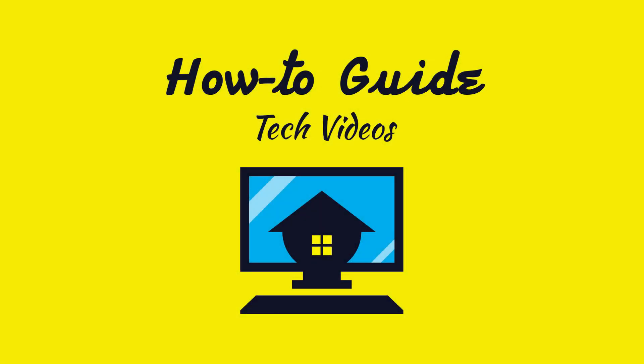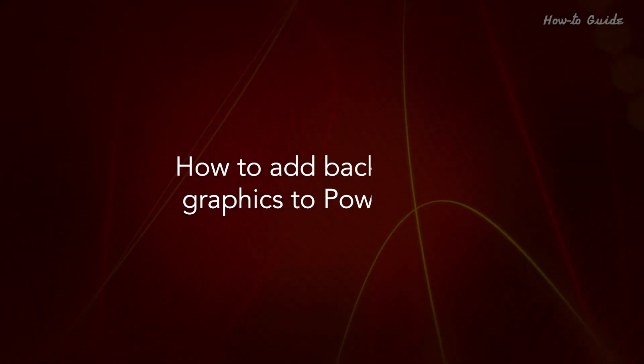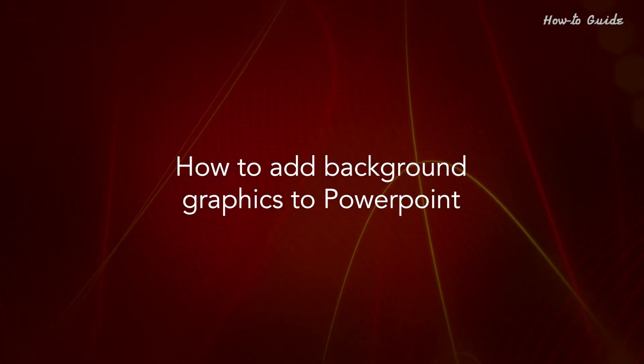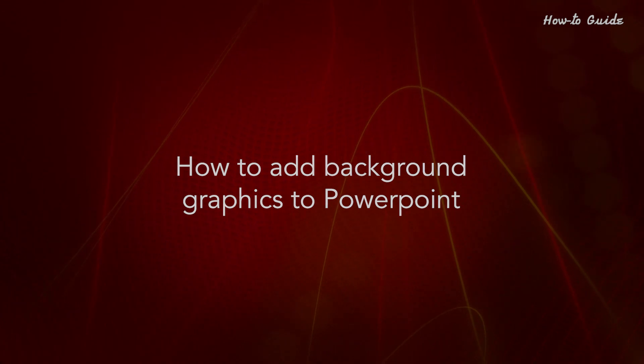Welcome to this tutorial. How to add background graphics to PowerPoint.